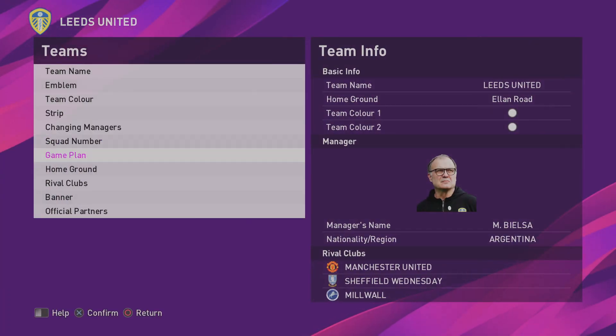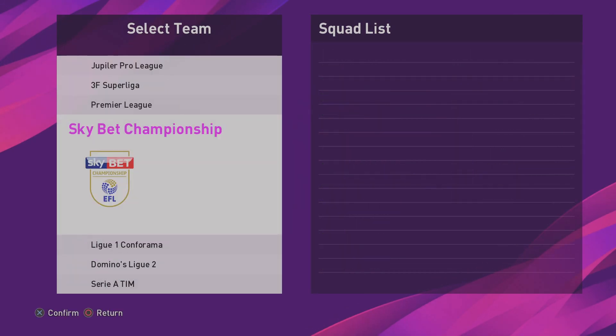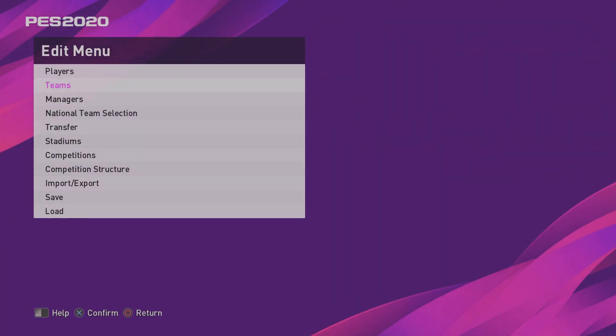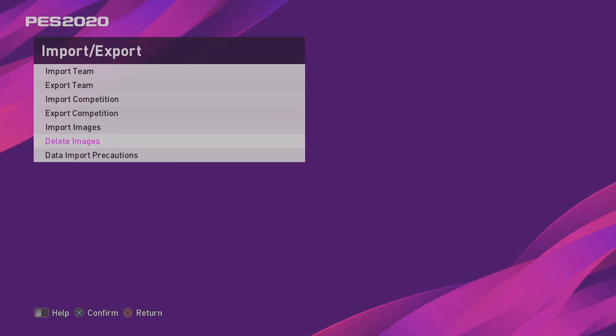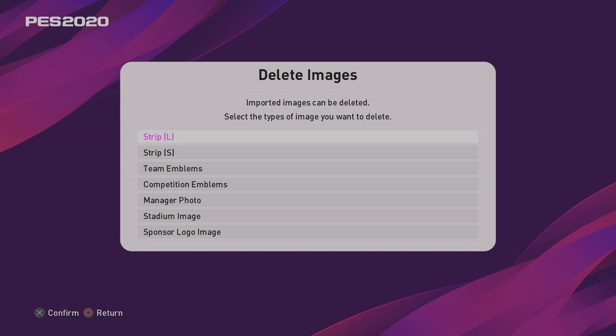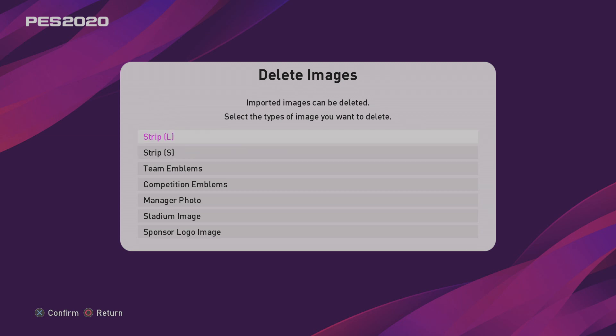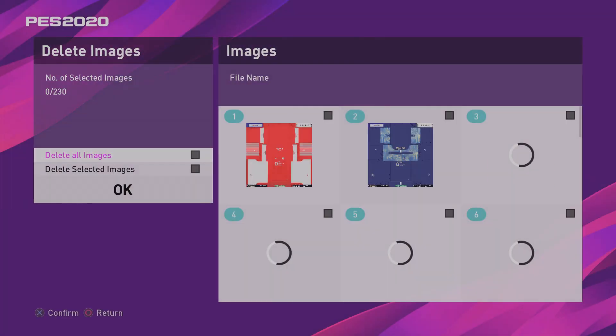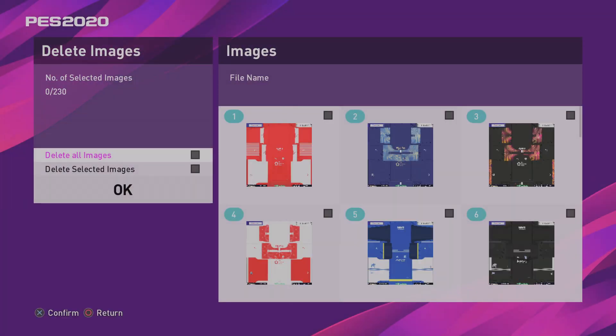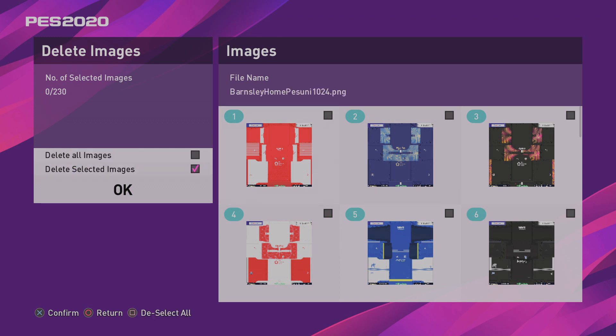So the first thing I would recommend you doing is just deleting out the image. So we need to just come down to Import-Export, and go to Delete Images. Now we've got S and L here. Now S is for small files, I would say, and L is for large. So L is your high-resolution kits, and S is your low-resolution kits. So if we go to S, and we just go to Delete Selected Images, select that one. And then if you look at the cross at the top there, it says Barnsley Home, Pez Uni, 1024.